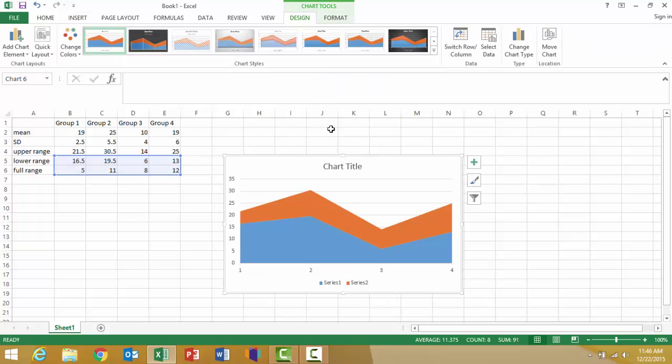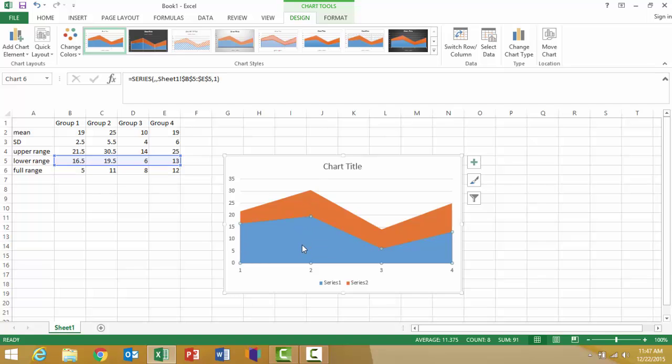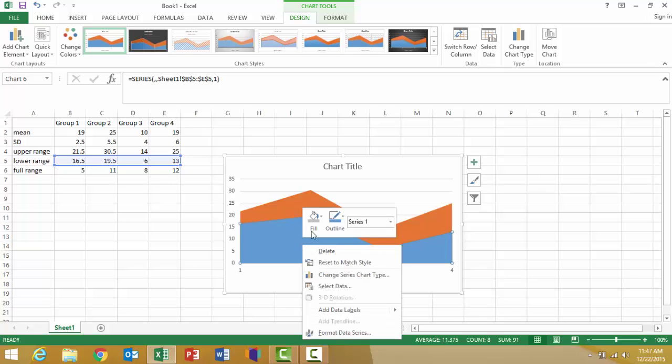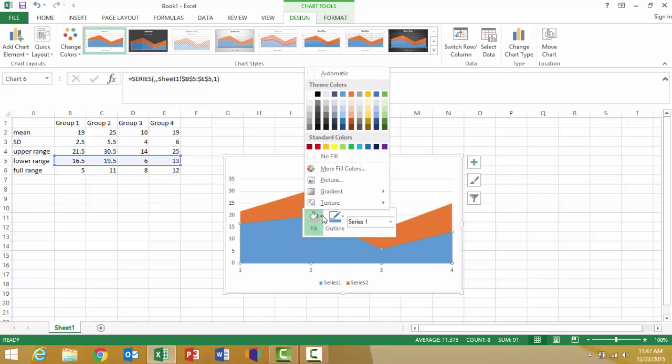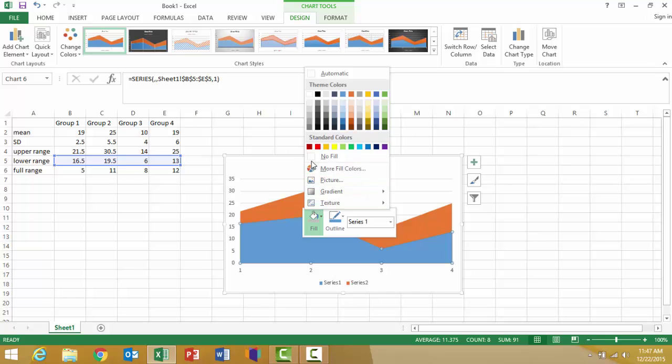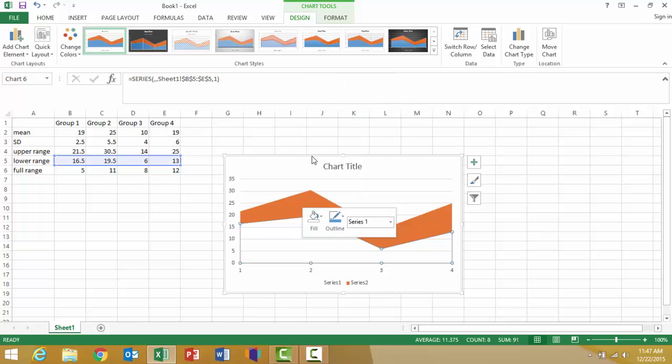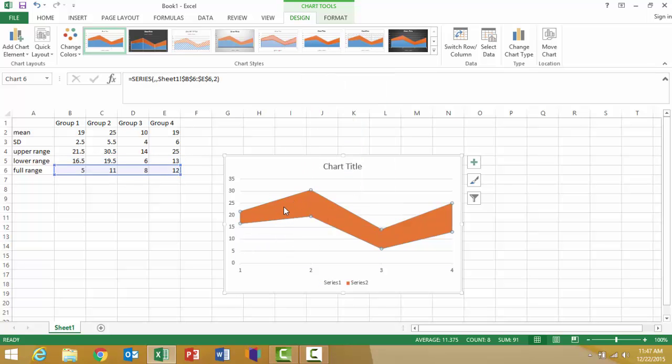Now this looks kind of strange, but bear with me and we'll make this cleaner. What we want to do first is highlight the area on the bottom of the graph, which indicates our lower range. I'm going to right-click on that and change the fill to no fill, and that will disappear. Now we'll see just our actual full range of the standard deviation.